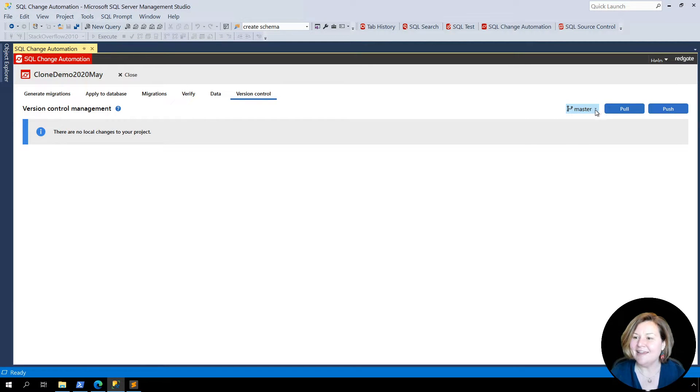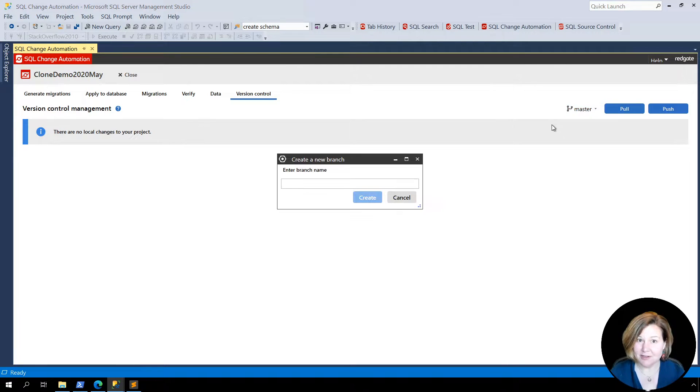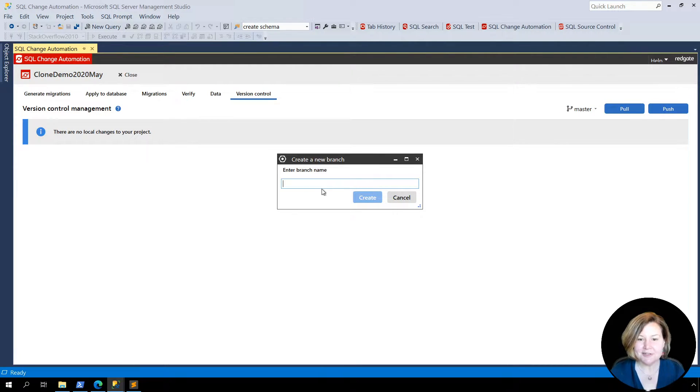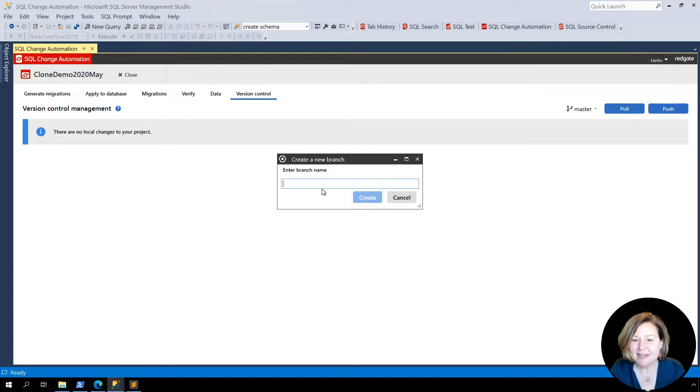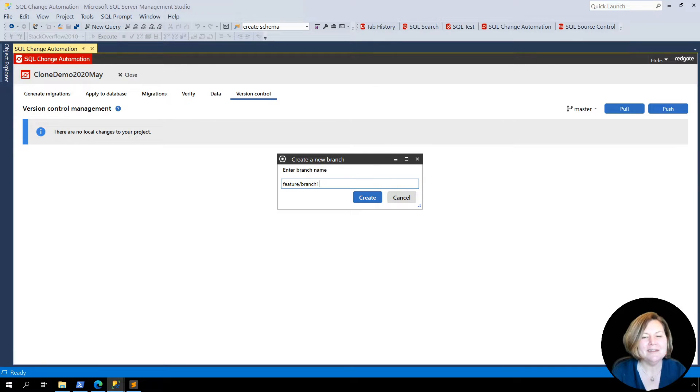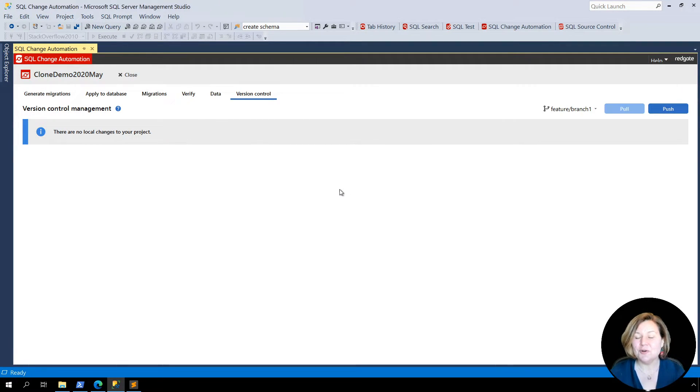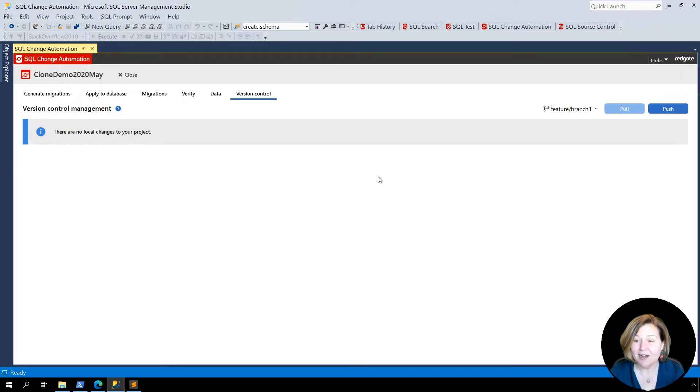I can expand that out and create a branch. Since I'm currently in master, it will be creating this based on the master branch. If I want to name this feature branch one, I'm sure you'll give it a more meaningful name. I can create that branch right there, and it changes to it in SQL Change Automation.